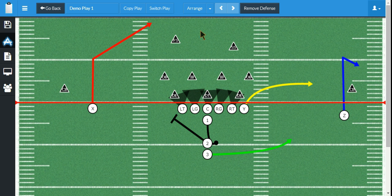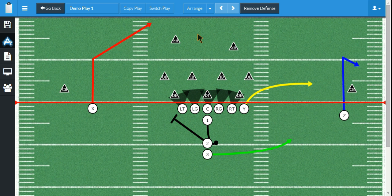Hi, this is John with CoachUse. In this video I'm going to go over some of the customizations that are possible with CoachUse Football Playbook Designer. We can customize everything from the players' appearance and their settings to the route settings and appearance. So let's go ahead and look at this play.